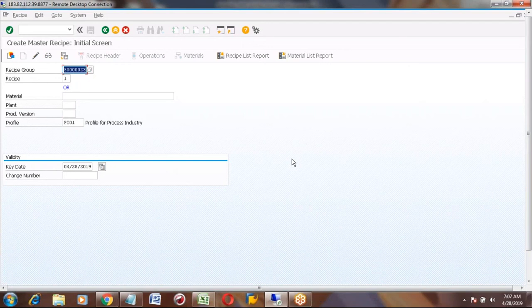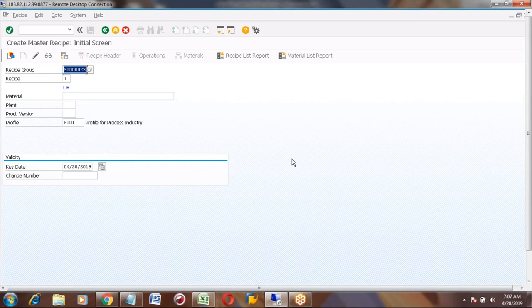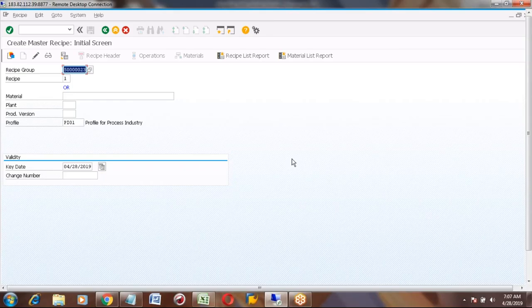All this information will come from the business. They will give it and we need to upload the data. If they have a hundred materials, creating them one by one is very difficult. We will upload the data using LSMW or SAP standard upload programs. This is also part of the cockpit — for example in MMSD we use a cockpit to load most of the data.